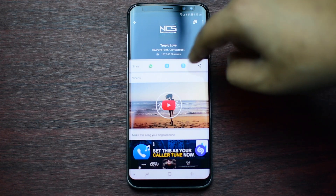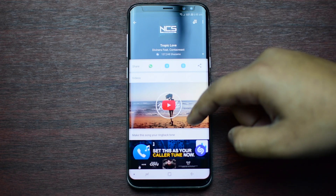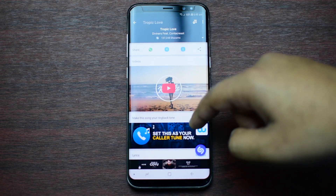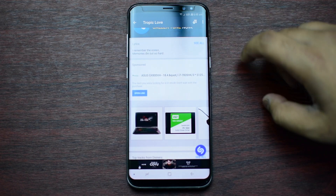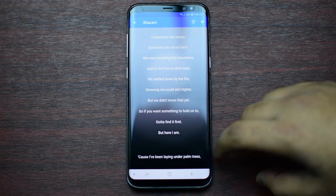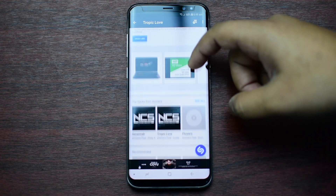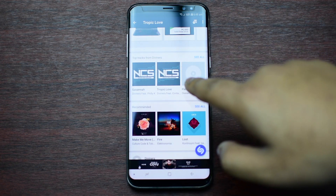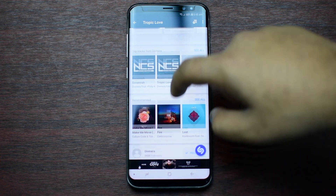Anyway, with this Shazam app you can identify the song and then share it to your friends through Bluetooth, Android Beam, and many more. You can also listen to the full song with video provided, then if you scroll down you can see the lyrics.